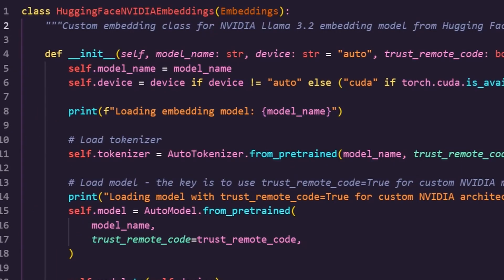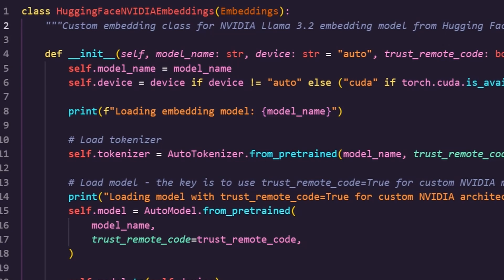We've built a custom Hugging Face NVIDIA Embeddings class, as well as a Hugging Face NVIDIA Re-Ranker class. These classes are going to help us make it nice and easy to integrate this into our agentic workflow.